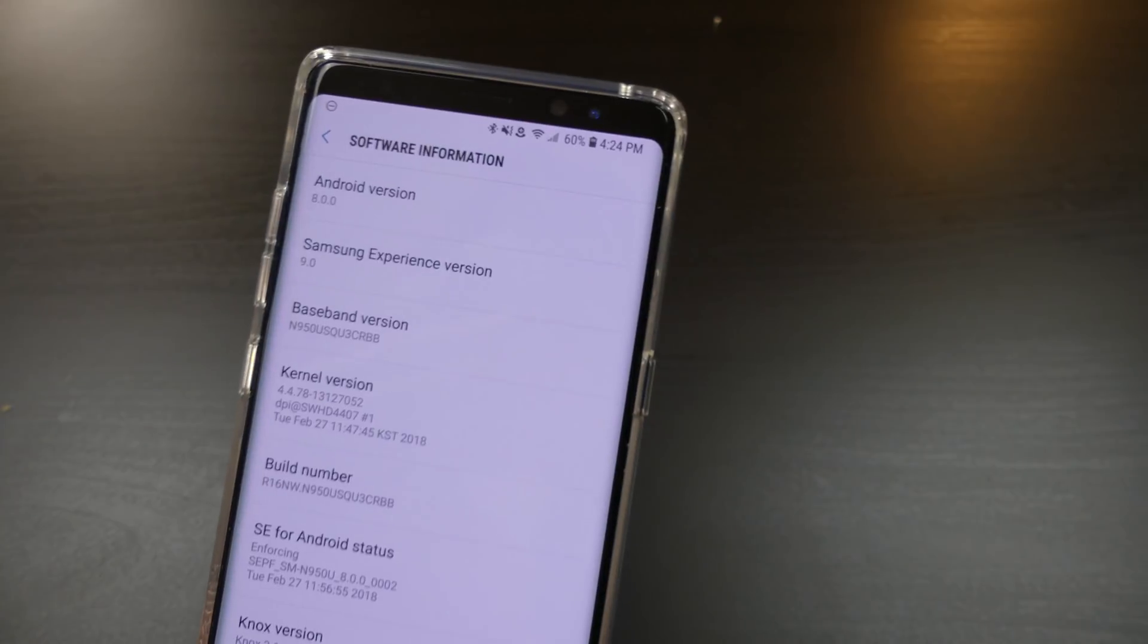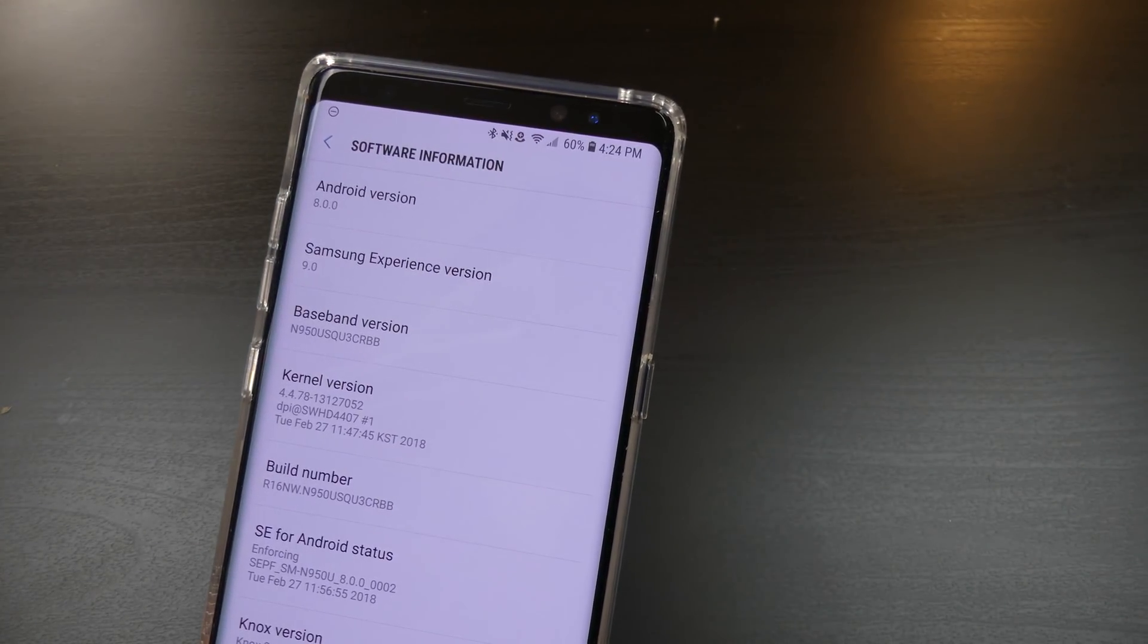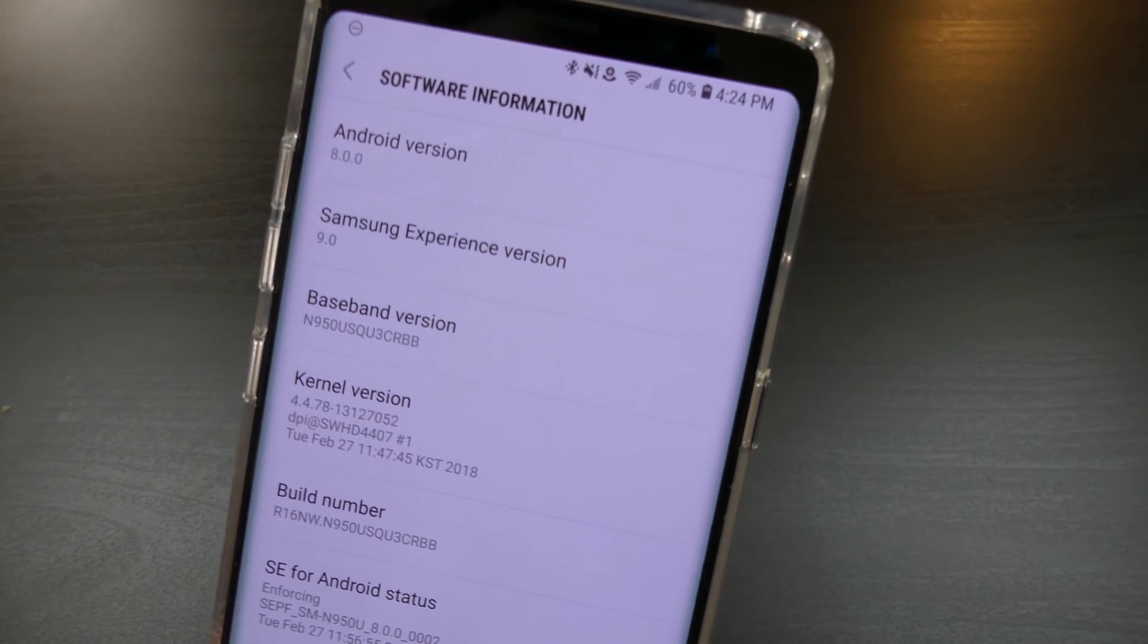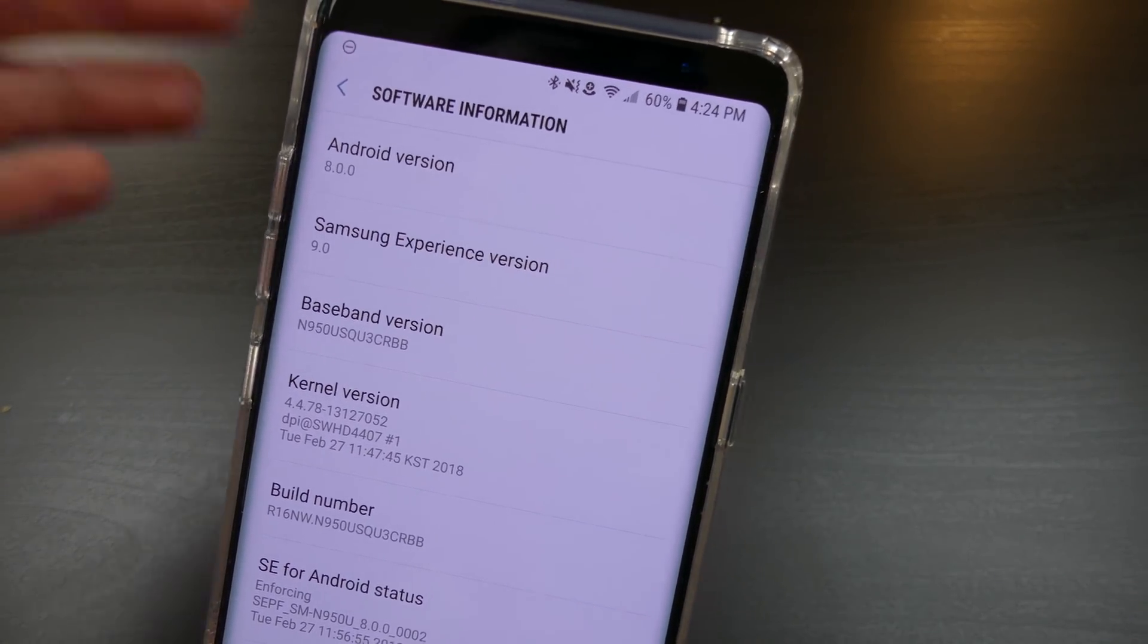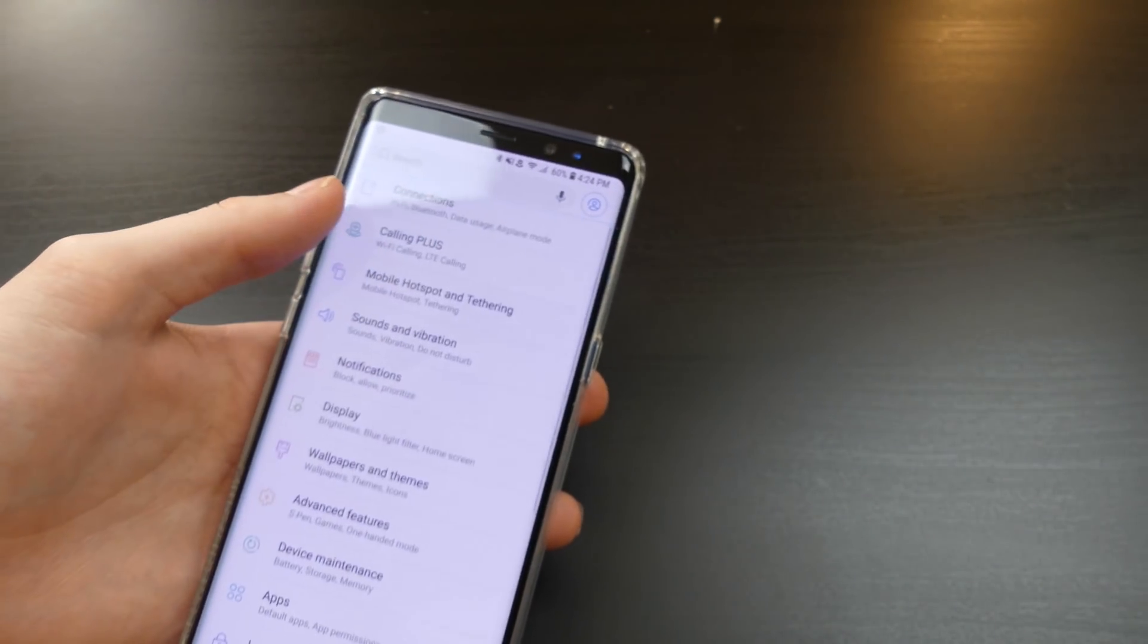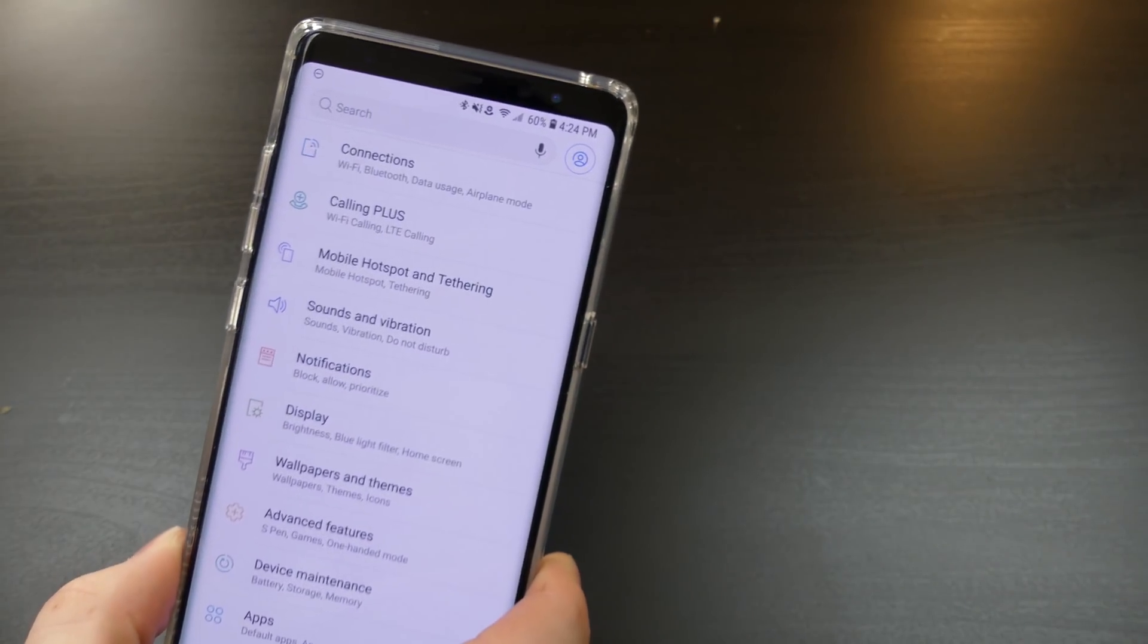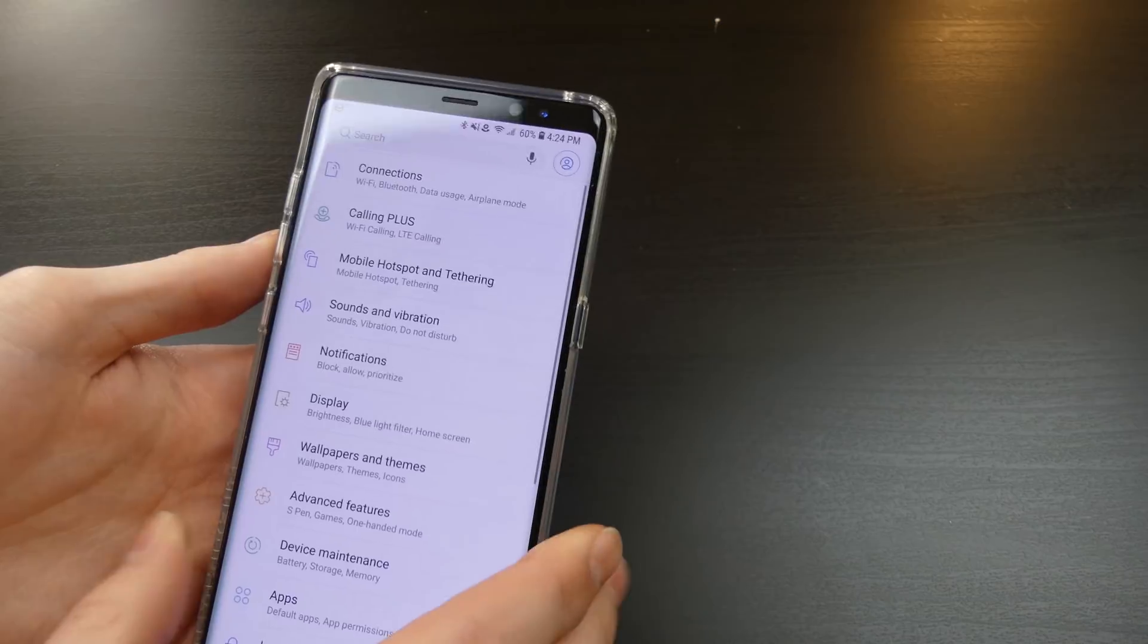You can see right here we are running Android version 8.0 and Samsung Experience version 9. Previously the Note 8 was running Android 7.1.1 with Samsung Experience version 8.5.